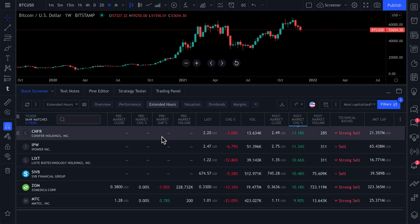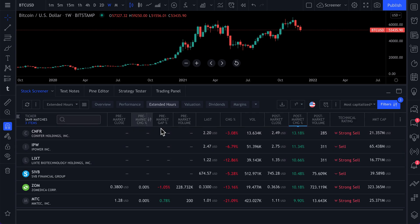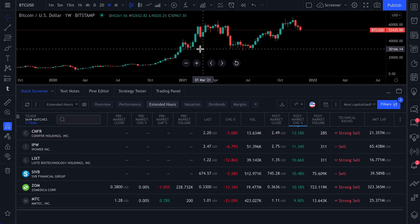So this screener tool is how you can find investment or trades yourself. Don't let other people tell you what to buy or sell. Instead, go do the research right here directly from the chart.